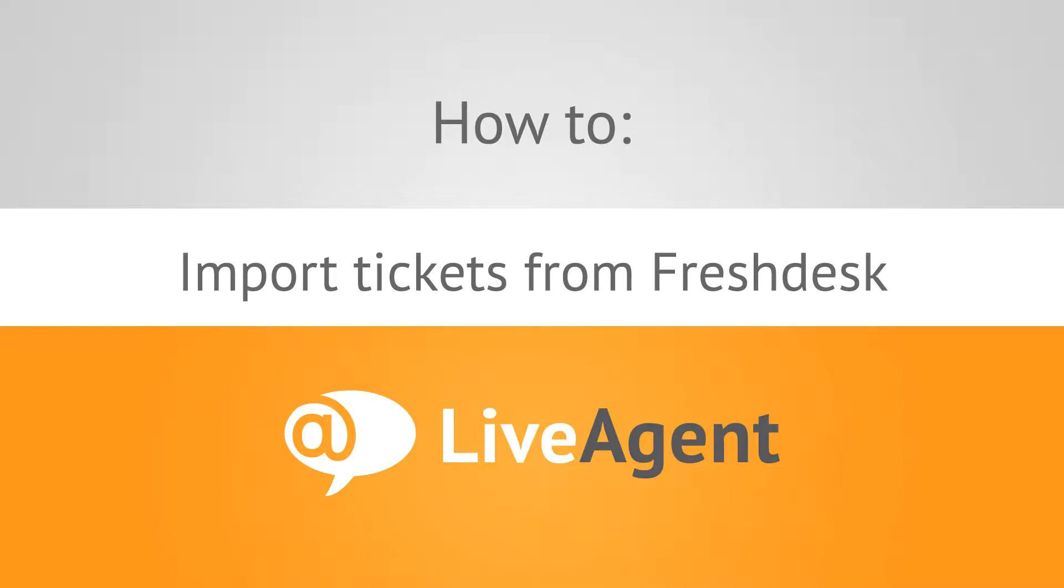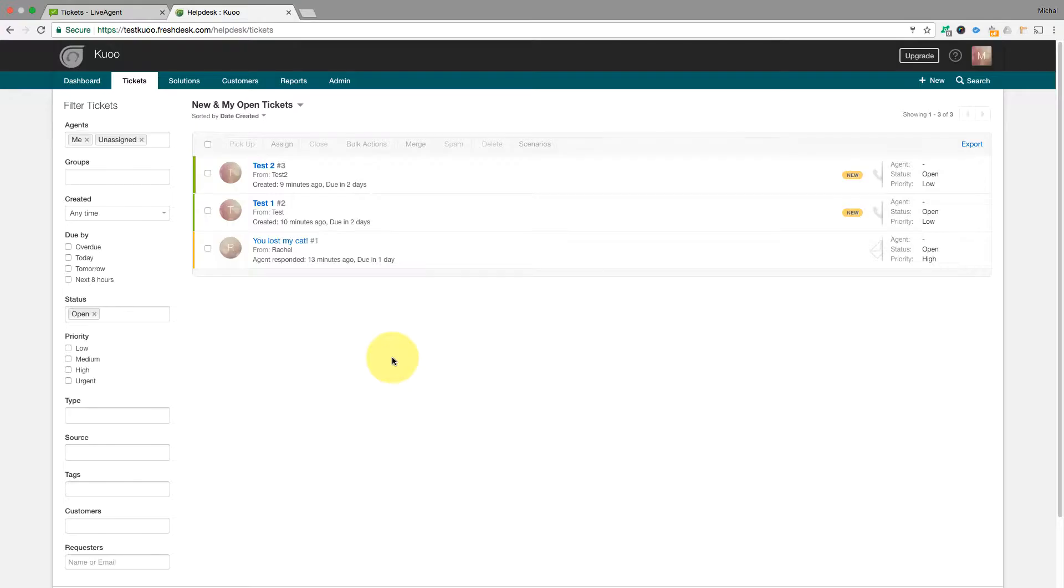LiveAgent offers a seamless migration of your Freshdesk data through API. Don't worry though, no coding is needed. Everything is handled through a simple plugin in LiveAgent, which can be set up by following these steps.